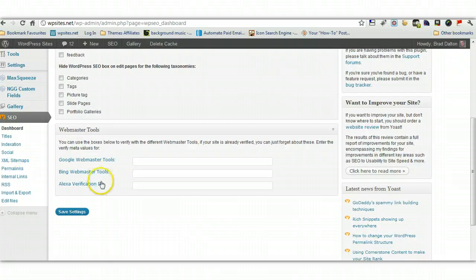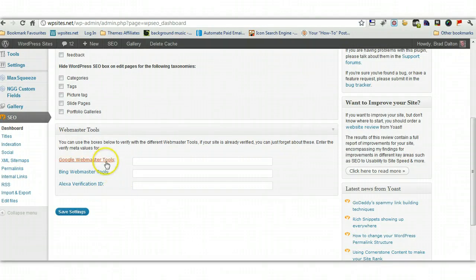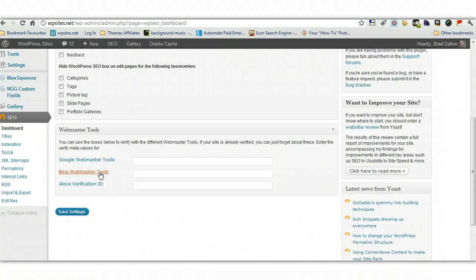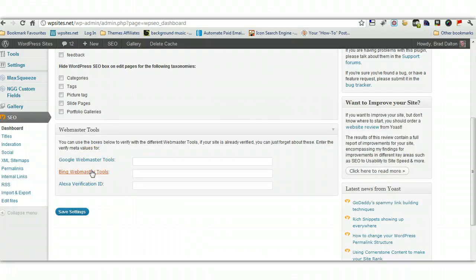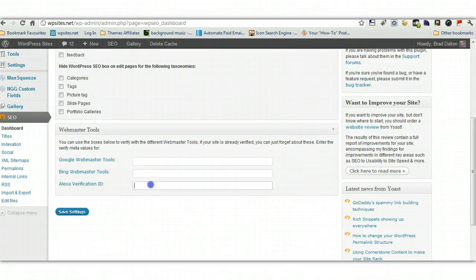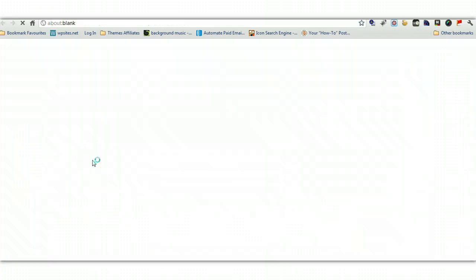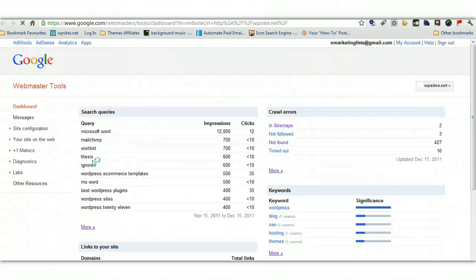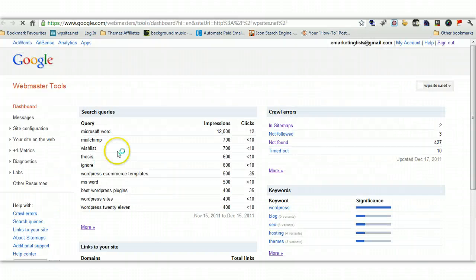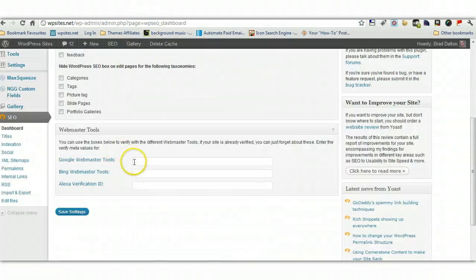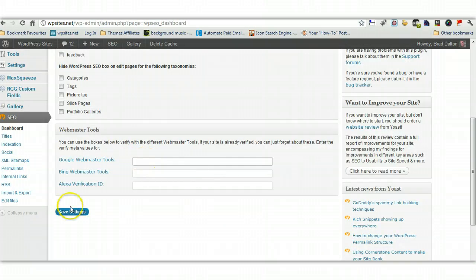Now this is very important, if you've just started, make sure you verify your site with Google firstly, and Bing, even though you probably won't get a lot of traffic from Bing, you may do, but make sure you verify with Google at least, and if not Bing and Alexa as well, so you can just put in the information in there. Click on this link here, and that'll take you through to Google Webmaster Tools, and you can sign up, and you'll get the meta tag, which you'll place in here, and just save the settings.